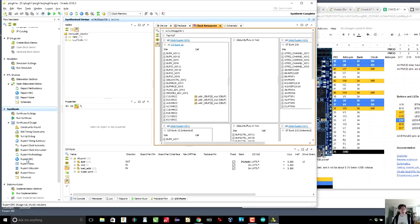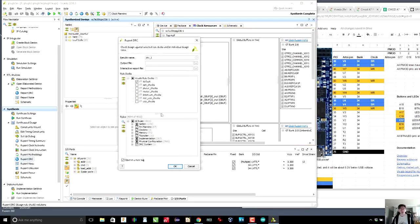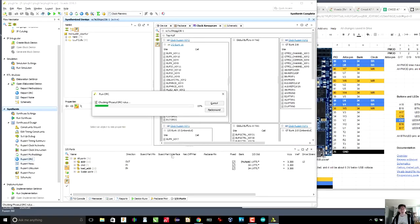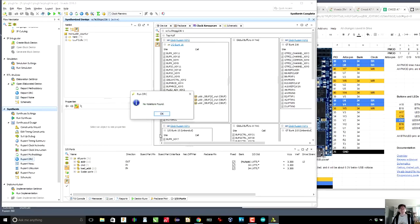Now, again, we can report any design rule problems. So if we click on design rule and we click okay, no violations. That's awesome.